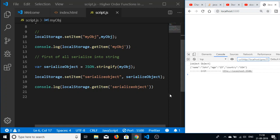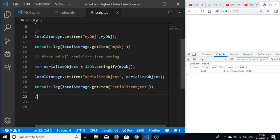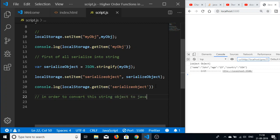If I refresh the page, this object will be persistent — the value will still be stored even after refreshing the page.